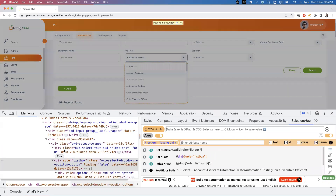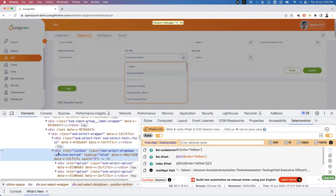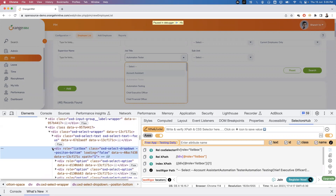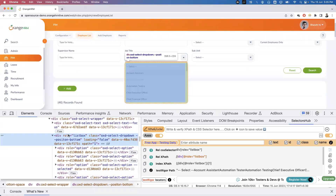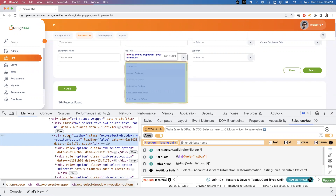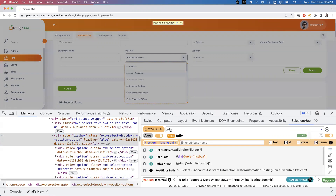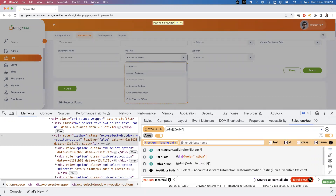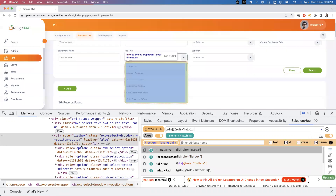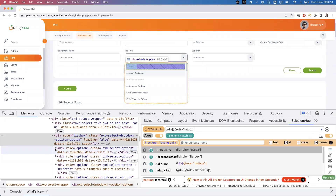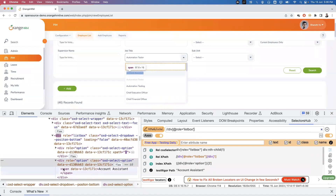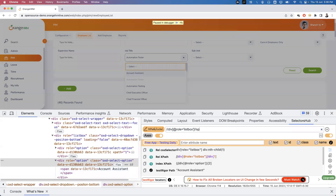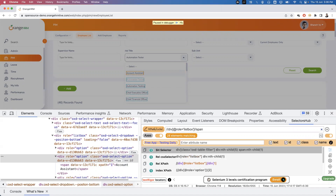Now I'm inspecting one of the options — 'Chief Executive Officer'. I want to write a common locator that matches all the options. Each individual div represents one option. There's a div with role='listbox', and inside it there are multiple sub-divs — every option has one div tag. I'll write the XPath: //div//div[@role='listbox'] — one element is matching. Inside the listbox divs, the actual text is in a span tag, so going down to the span gives 28 elements. This is the correct XPath to capture all options.